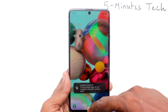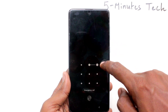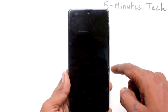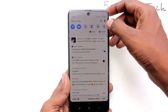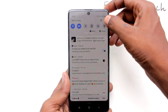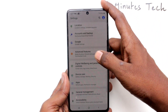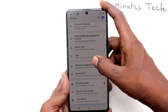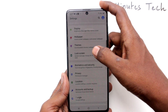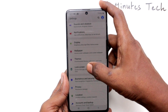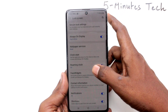Just go to the settings of your phone. Click on lock screen, then click on shortcuts.